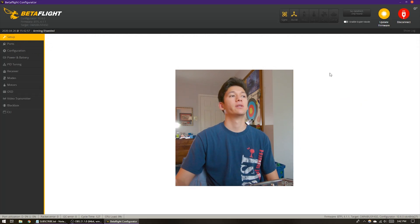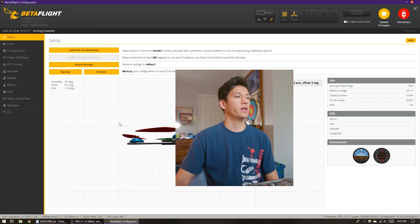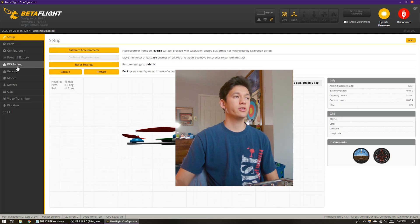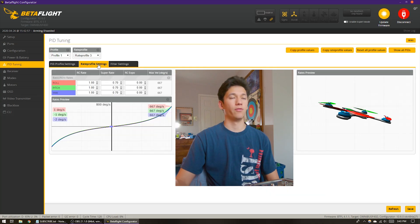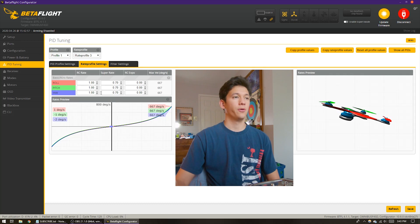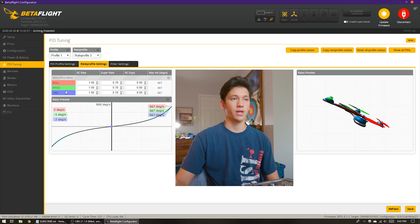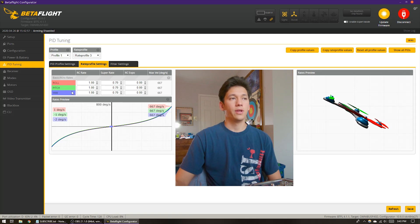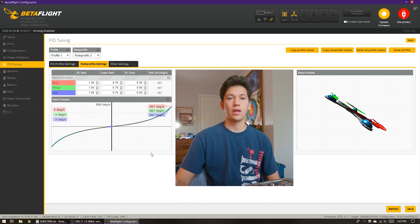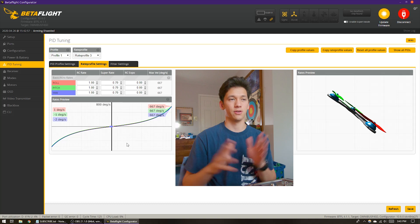So I'm in Betaflight. I'm going to hit connect, then go to the PID tuning tab and then rate profile settings. These are your rates. There are three parameters that you can tune: RC rate, super rate, and RC expo, and you can tune them individually for each axis. Let's take a look at some of the handy dandy tools that Betaflight gives you to help you understand what your rates are actually doing.